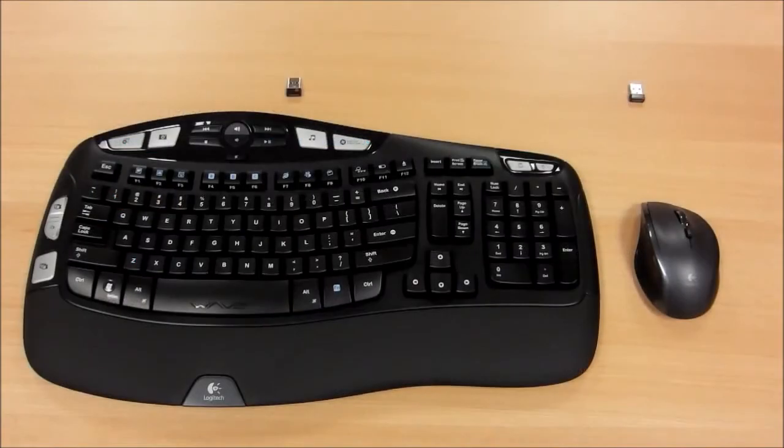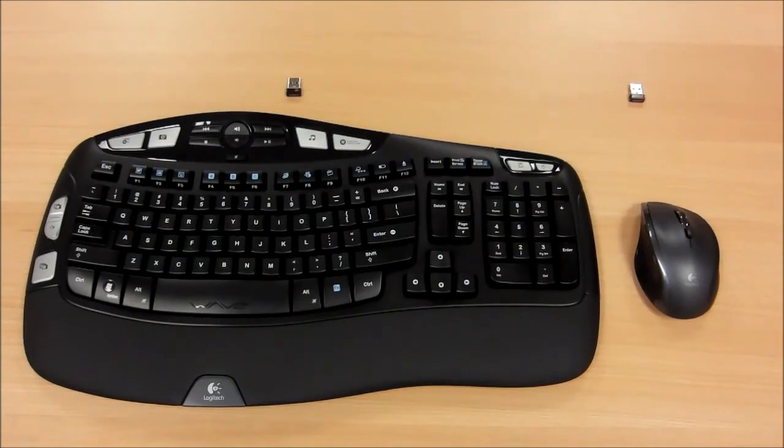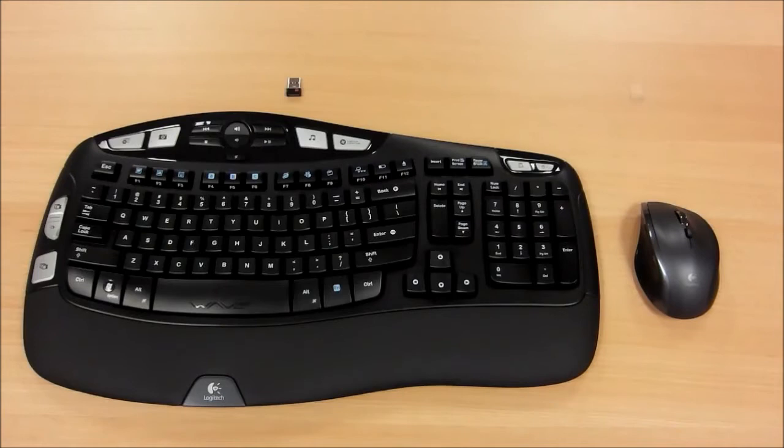In the following tutorial, we will demonstrate how to pair a M705 Marathon mouse to a system that already has a K350 unifying keyboard installed with an existing receiver.